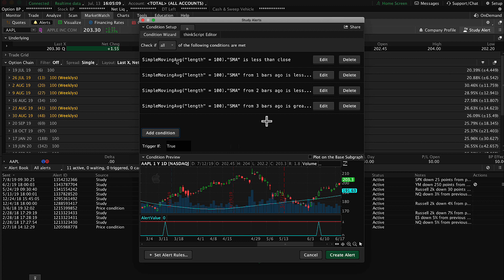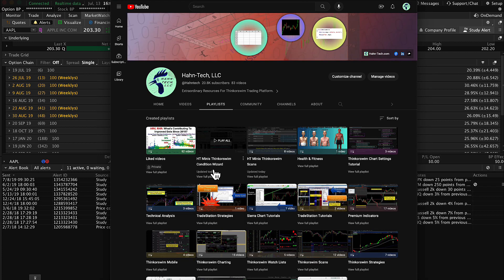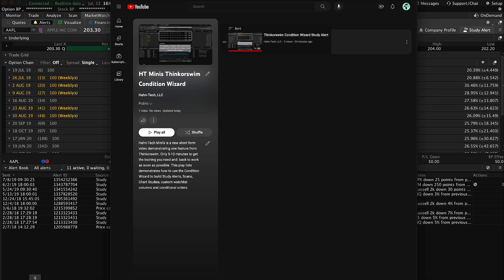I'll point you to the video which shows exactly how to set this up, so you can follow along in this example and learn how to apply it to other tools on Thinkorswim. You'll find that video on the HanTech YouTube channel. Go to playlists, navigate to the Condition Wizard playlist, and click View Full Playlist. Right now there's one video loaded — that's the original in the series you'd want to watch first. But if you already know the condition wizard and can build that four-element condition, you don't need to watch it.